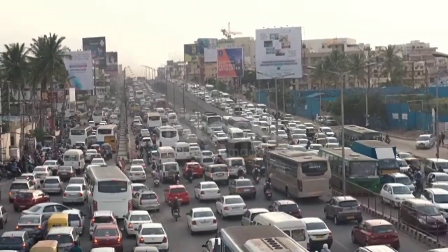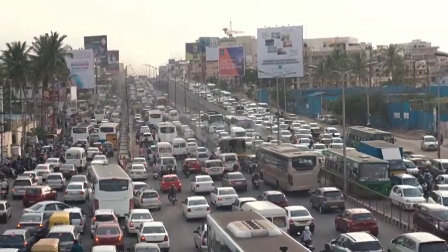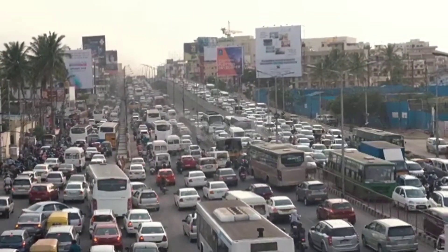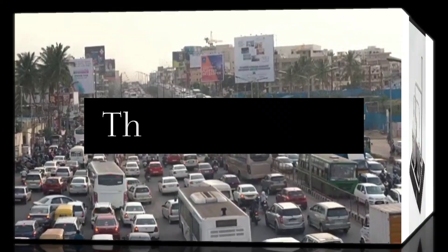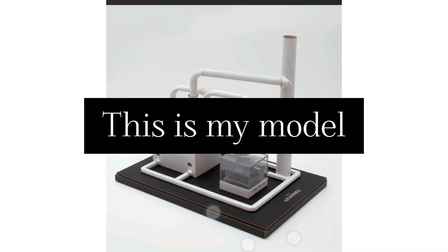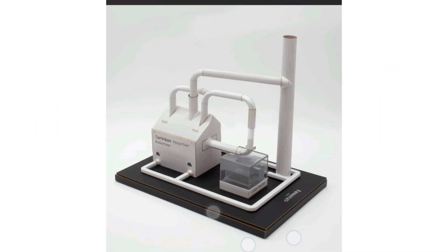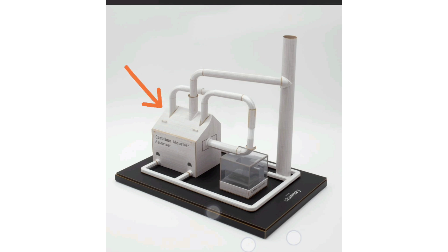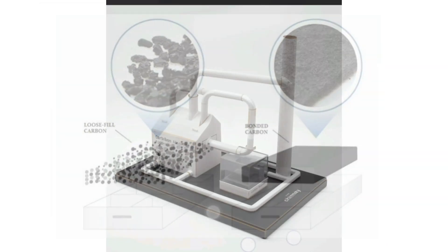My model is based on a simple yet effective idea: purifying industrial carbon emissions before they mix with the air. In this idea, the smoke coming out of the factory chimney first passes through a filter chamber where large carbon particles and dust are trapped.